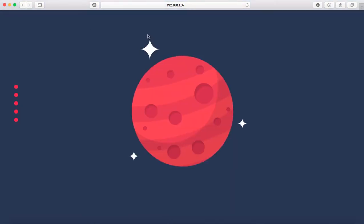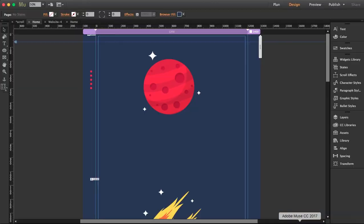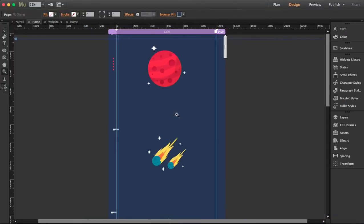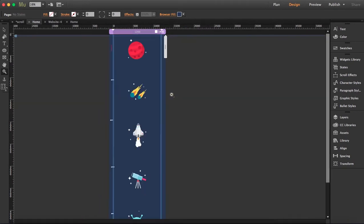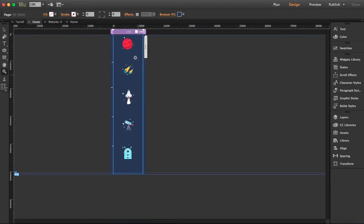So let's go to Muse and I have here my Muse file. What I'm going to do is I'm going to replicate it. Okay, so as you see, parallax scrolling needs a lot of length, so don't worry about that.